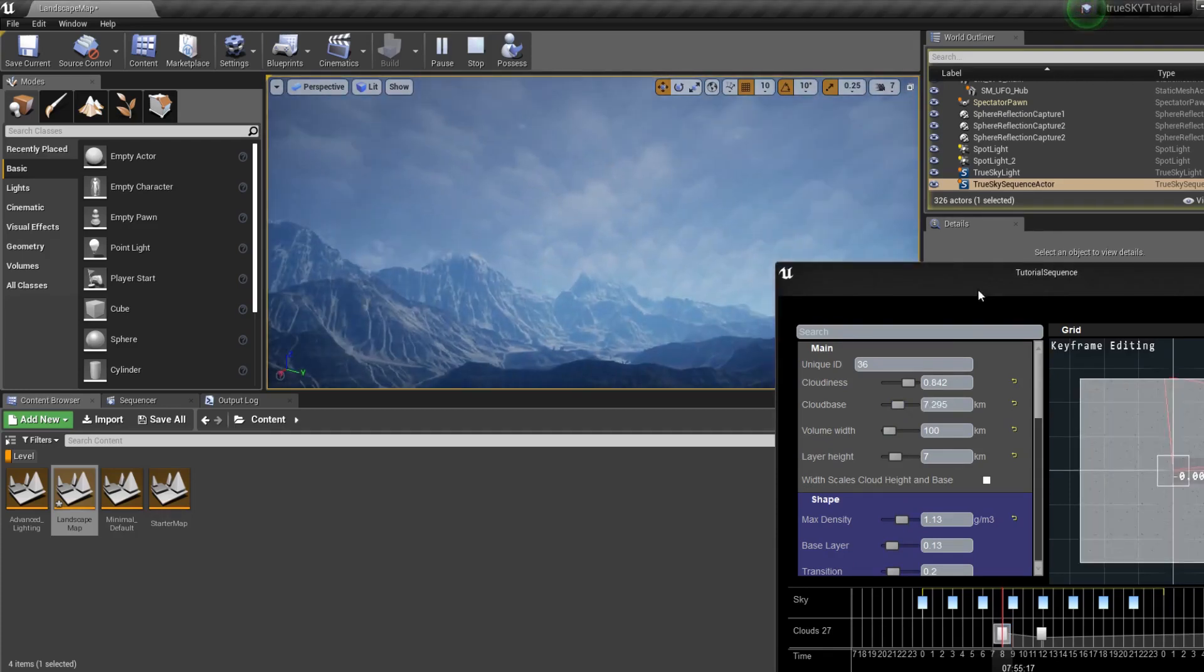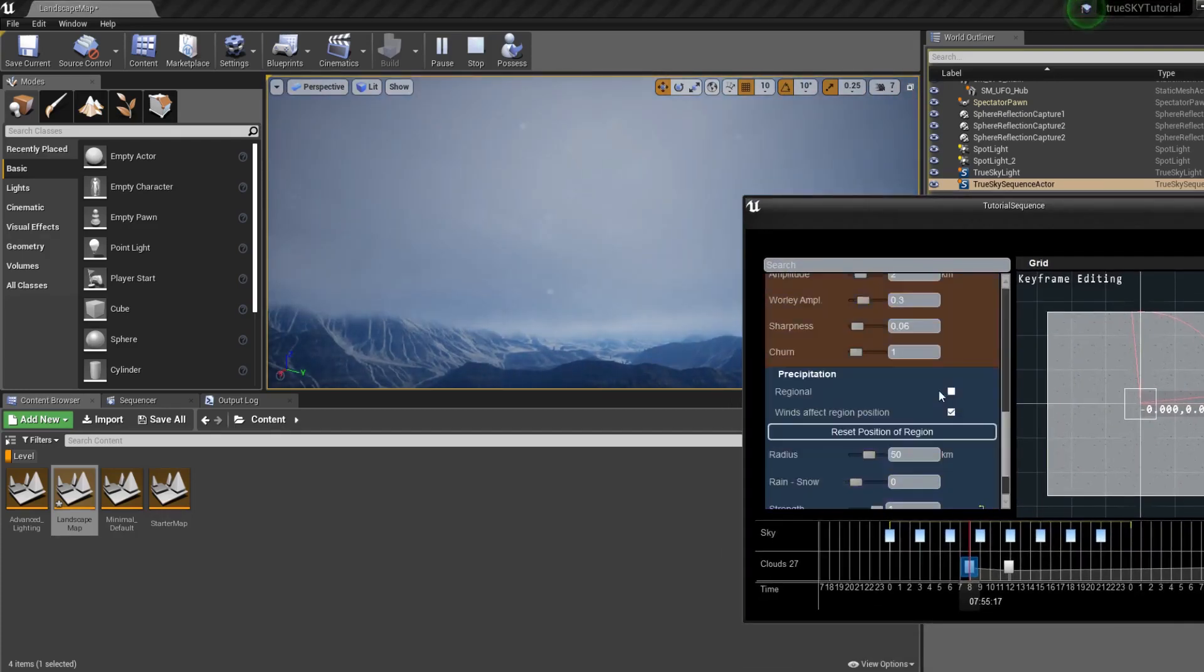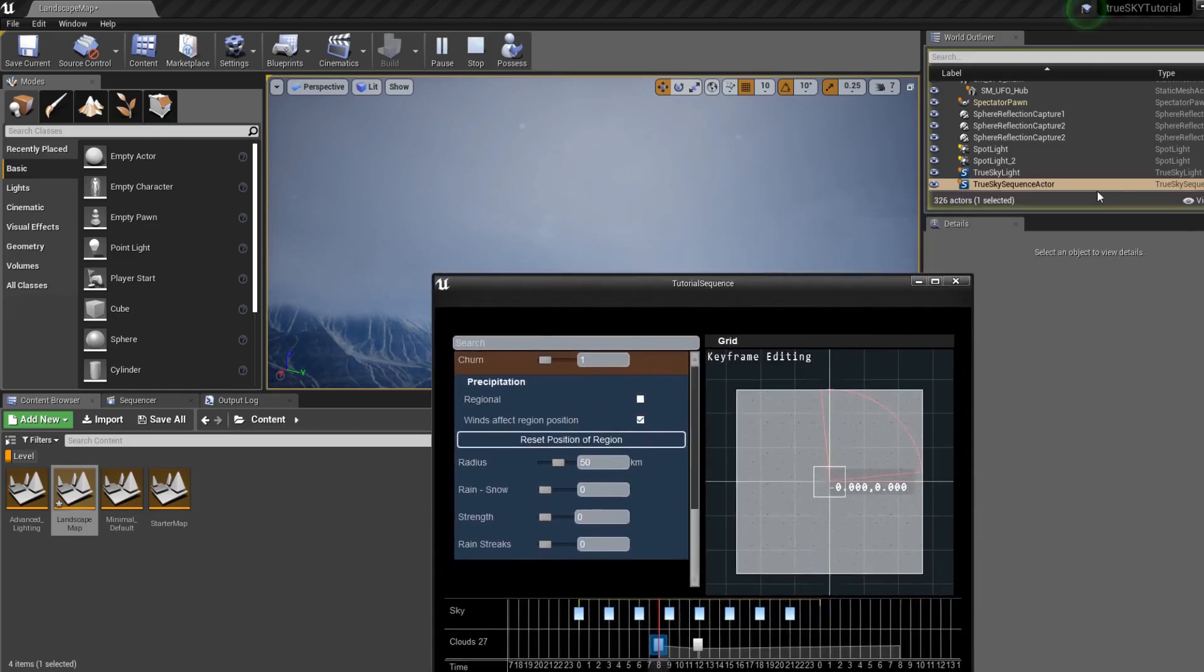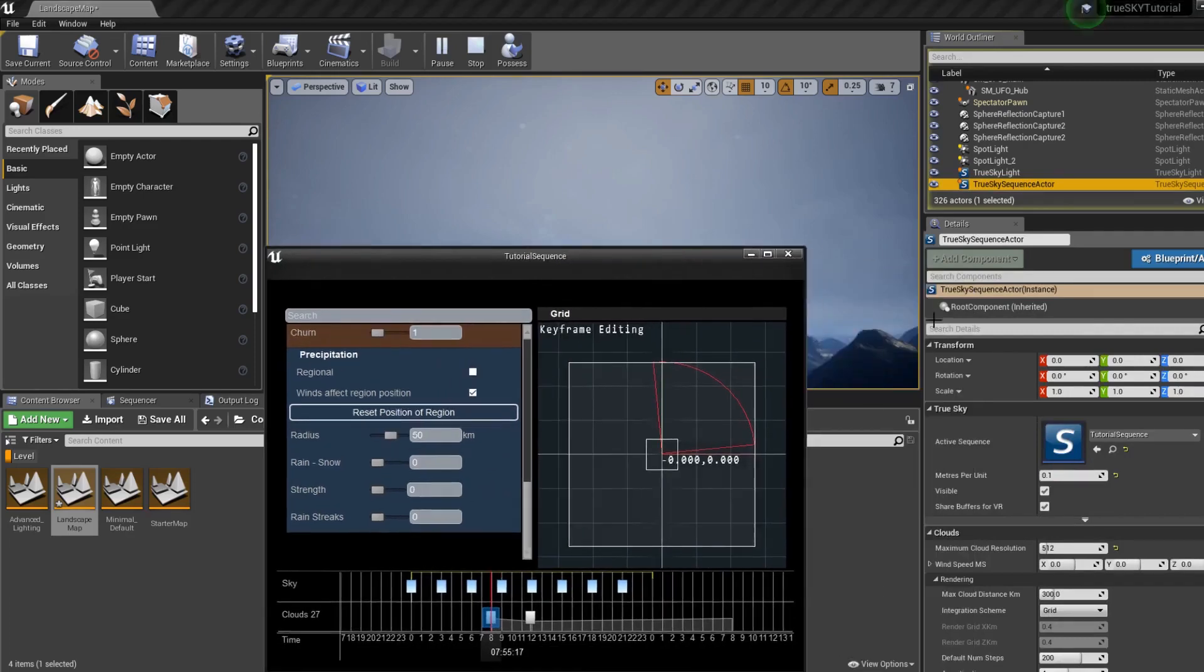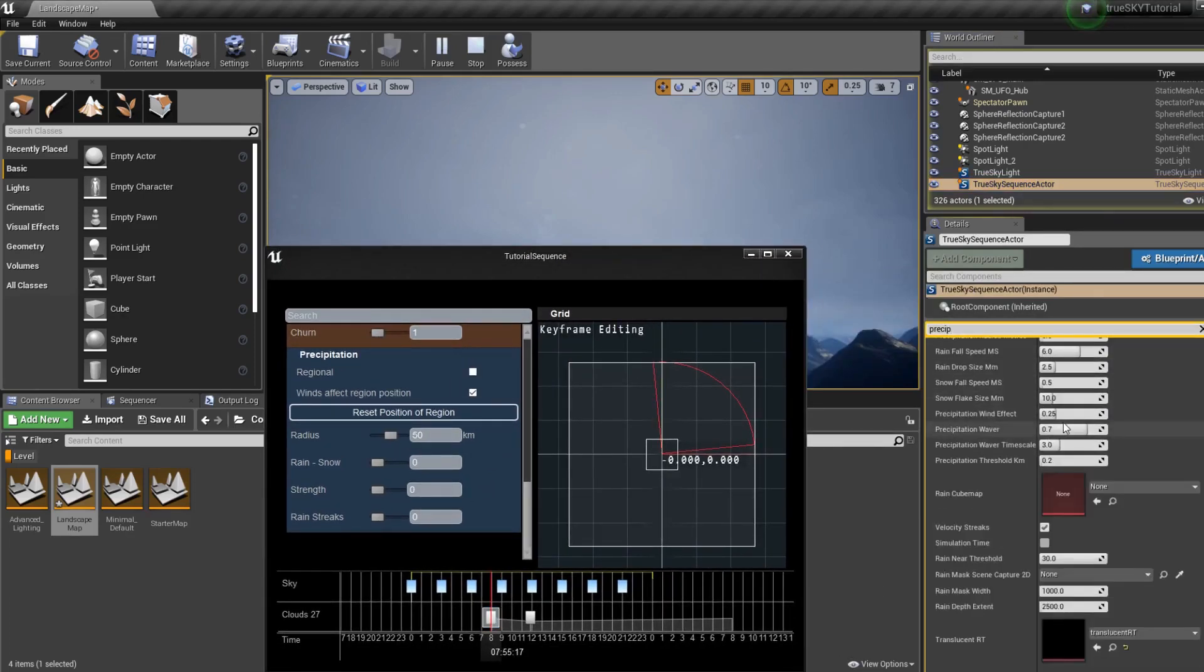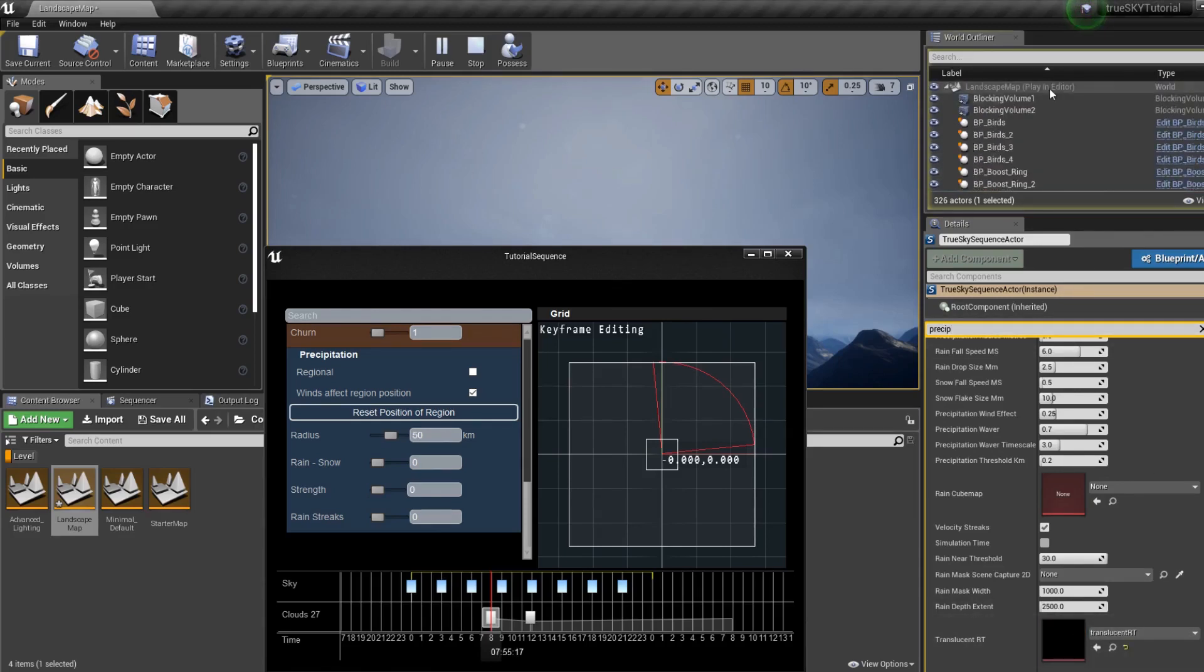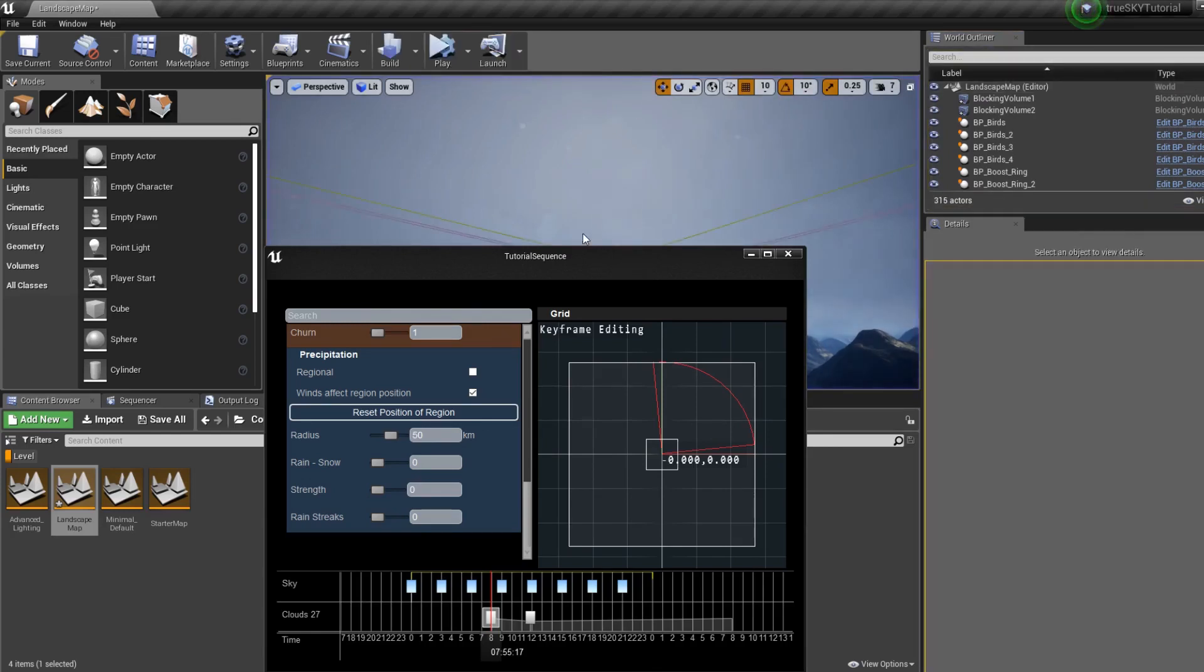And I am not getting any rain. Let's check our precipitation settings. I see translucent, so this is blank.